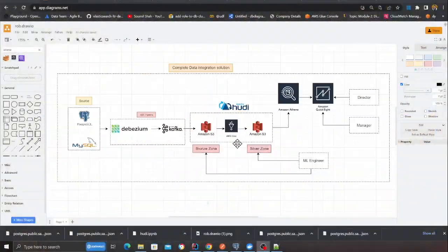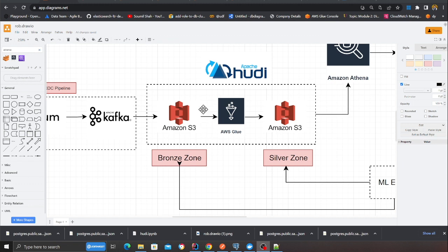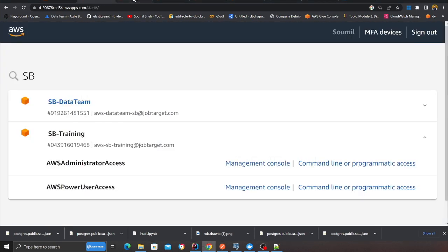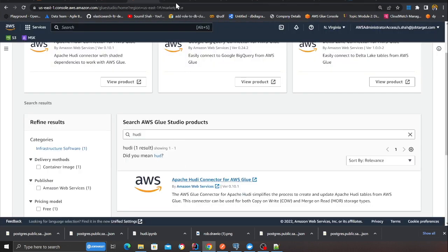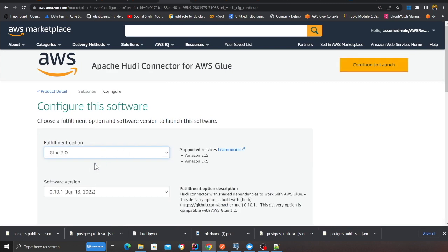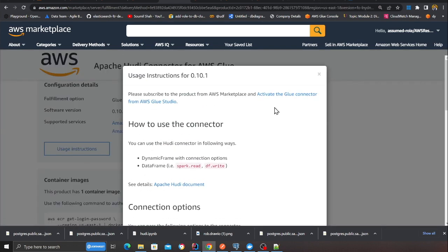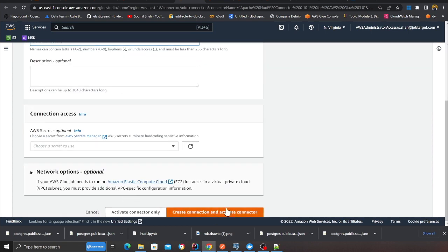Now we need to perform our ETL — a Glue job that will take the raw data, perform transformations, and create a transactional data lake. We have the data in the raw zone — the bronze zone. The first thing we need is the Apache Hudi marketplace connector. Go to the connections section, search for Hudi, click it, continue to subscribe, continue configuration, select Glue 3.0 and Apache Hudi version 0.10.1. Click launch, click usage information, click activate connector, give it a name like 'hudi-connector', and save. Now we have a Glue connector that supports insert, update, delete, and read operations into a Hudi table.